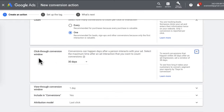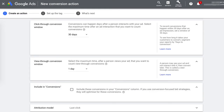In Click-Through Conversion Window, this tells Google how far back in time to look to count a conversion. The default is 30 days — you're telling Google to look back 30 days before the conversion occurred to see if there was a click on one of your ads. For View-Through Conversion Window, this is for when you're running display or YouTube ads. If someone views your ad but does not click on it, this will be reported as a view-through conversion. It's fine to leave it at one day.